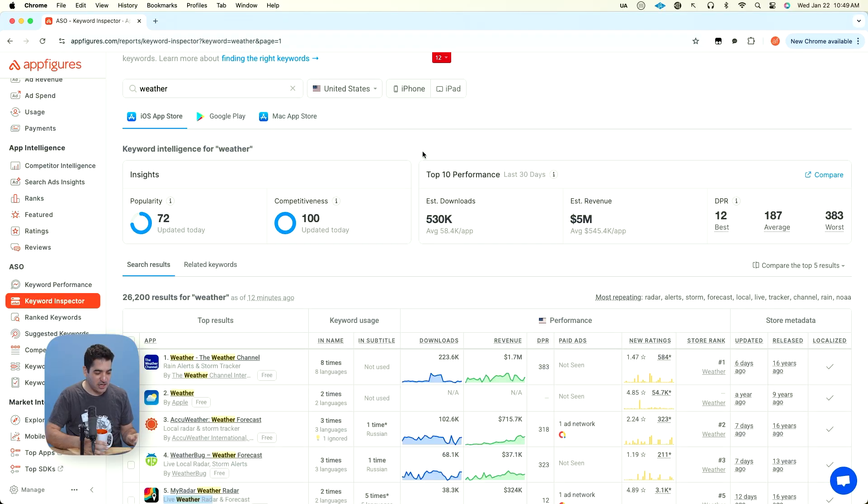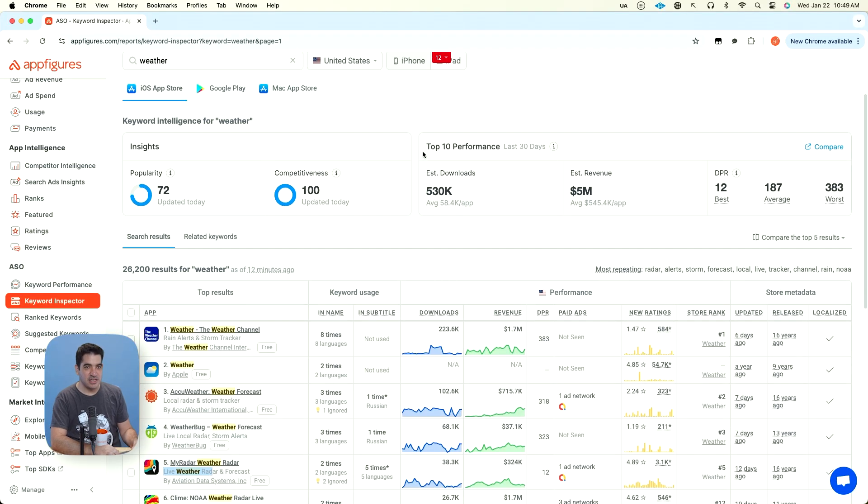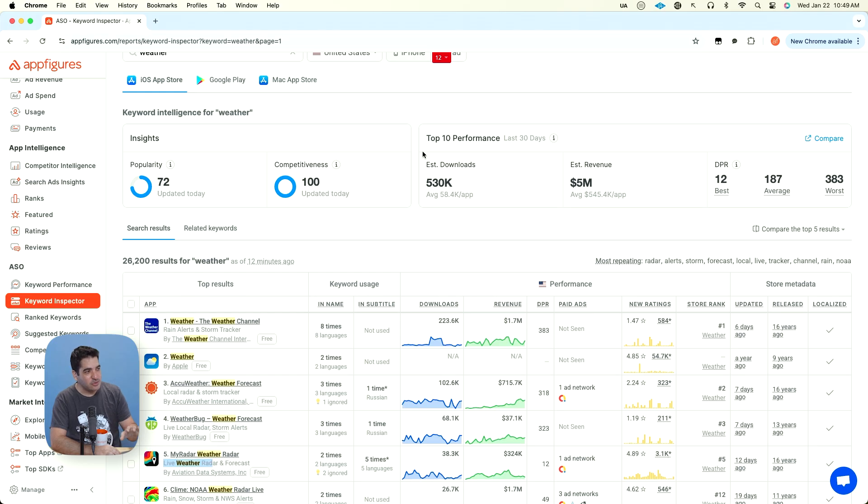Those are great opportunities because if you come in and you use the keywords specifically, you will rank high very, very quickly and with very little performance needed. Let's go back here and let's start looking at how to do this for weather.